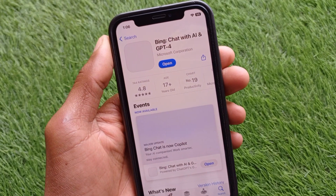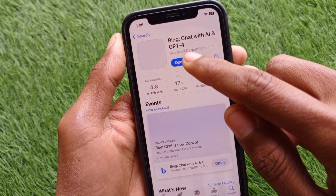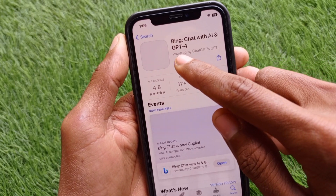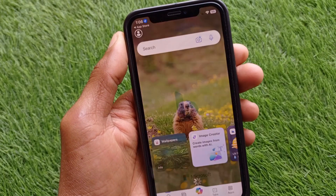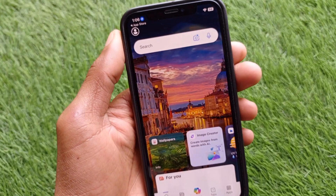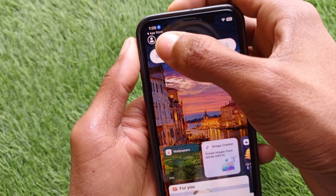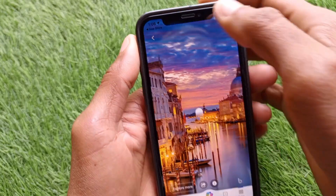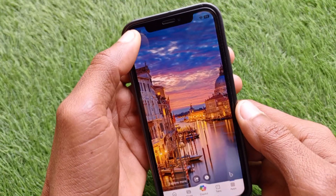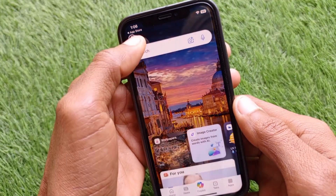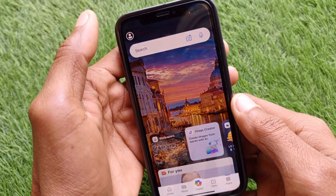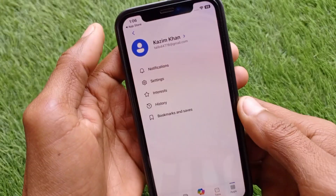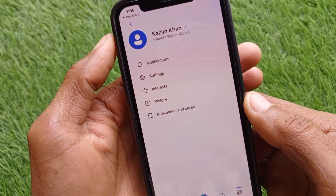I have already downloaded this app. After downloading, you need to open the app, and after opening it, click on the profile icon option.